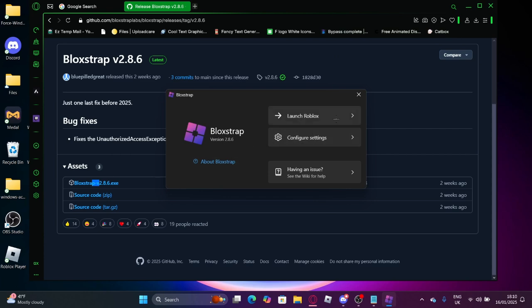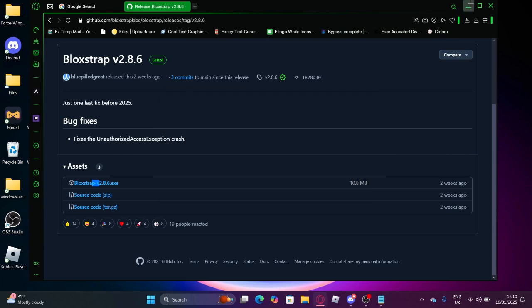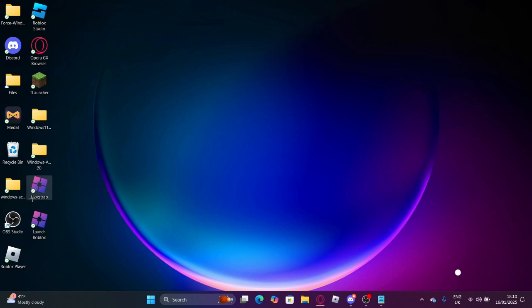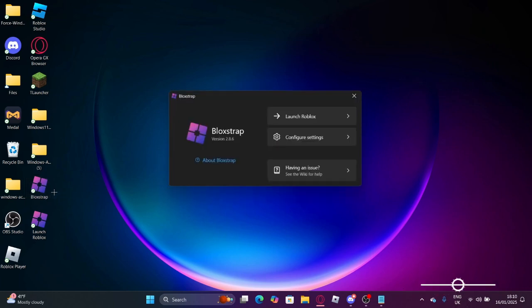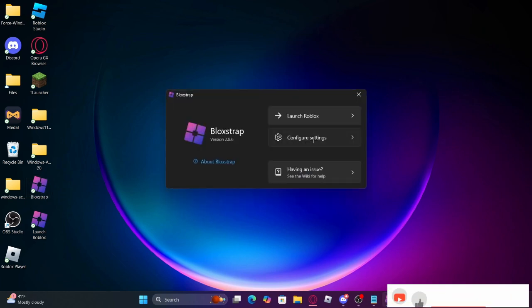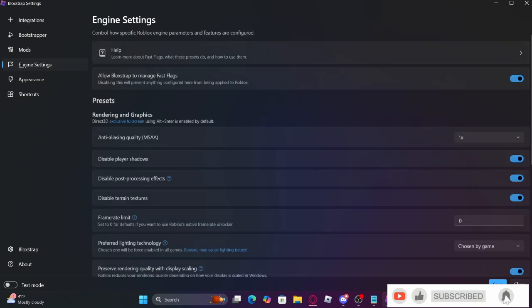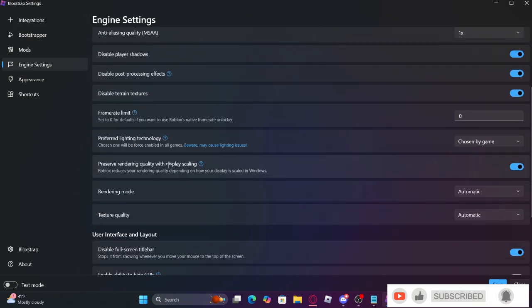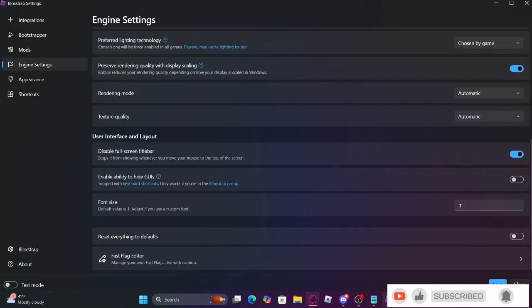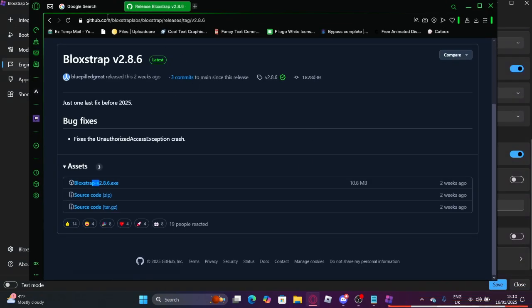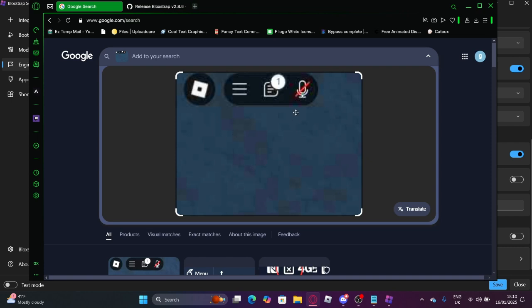Once you actually have it, you want to go to wherever you have it, double click it, and configure settings. So you want to go to engine settings right here. And this is how you get this menu.